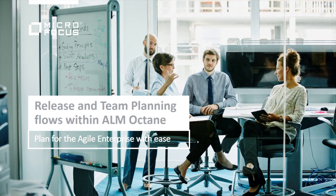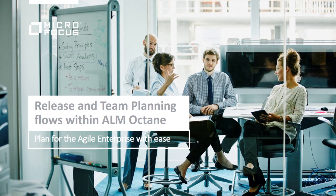Welcome to this video for ALM Octane, describing the flows relating to backlog management, release planning, teamwork over the planned content, and the tracking of the progress.